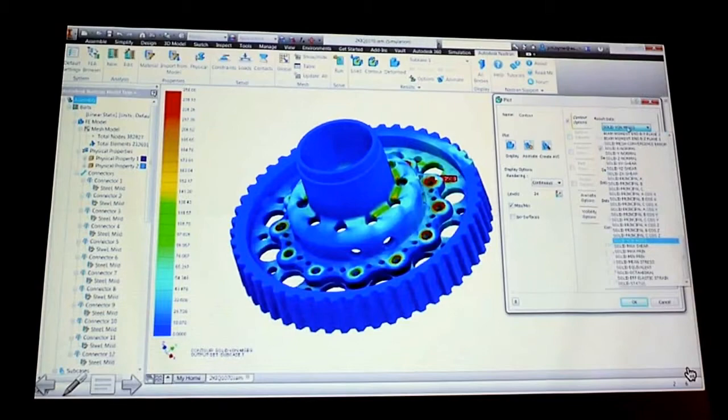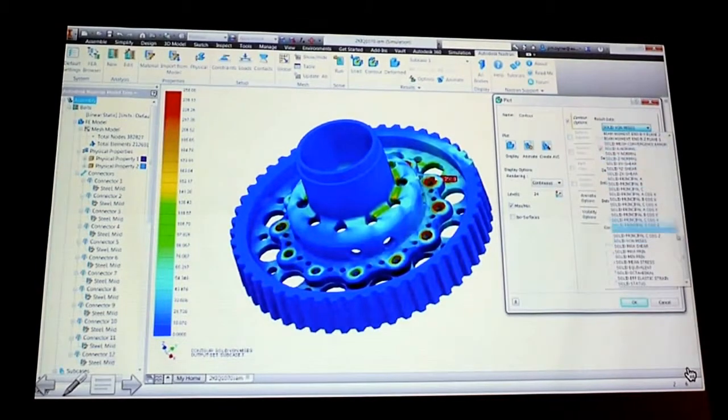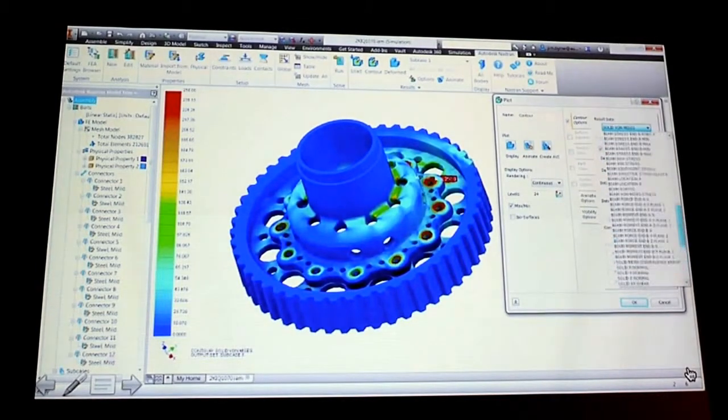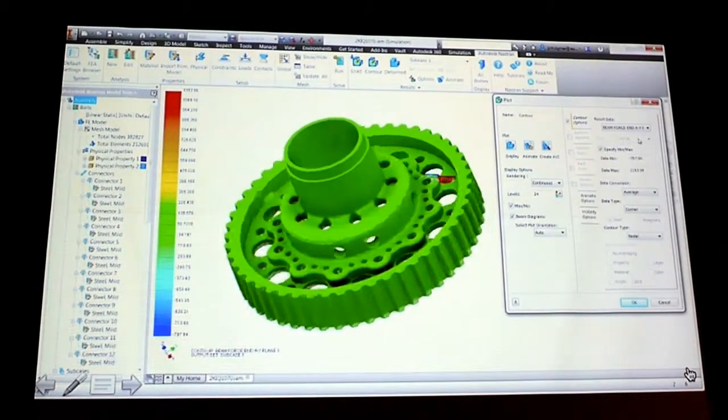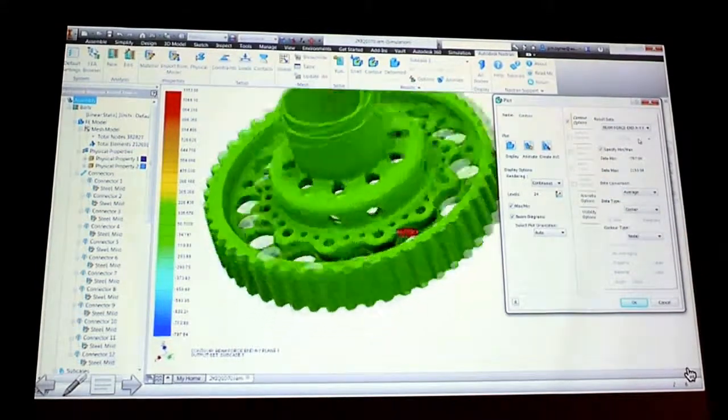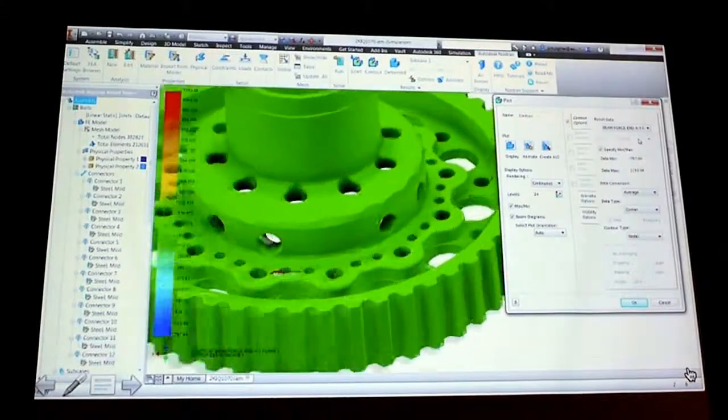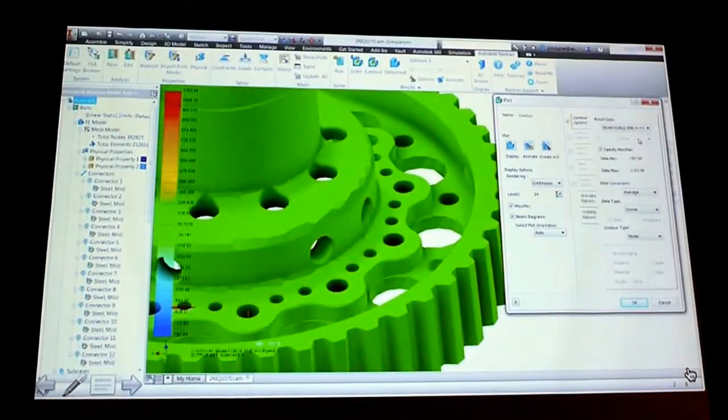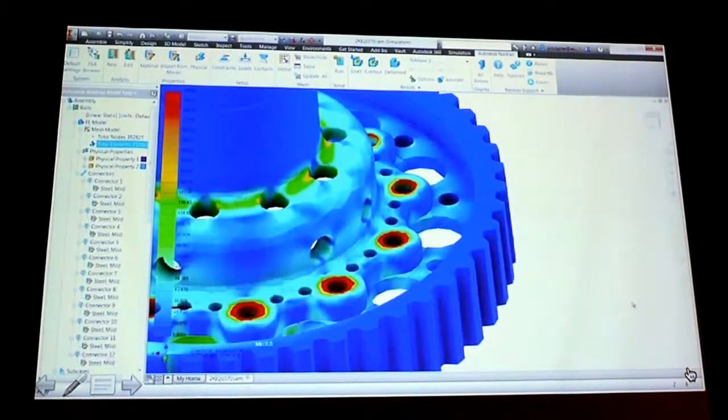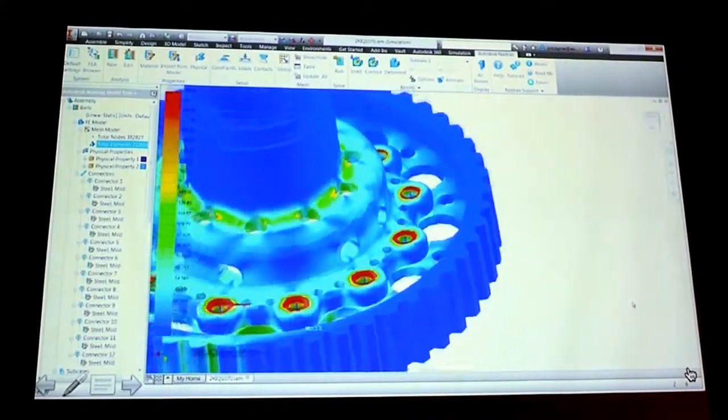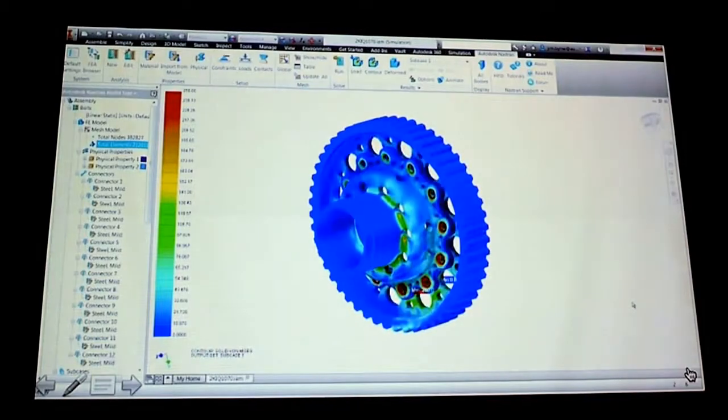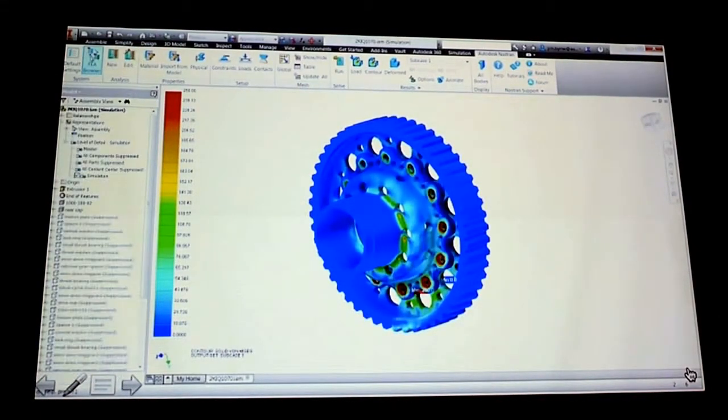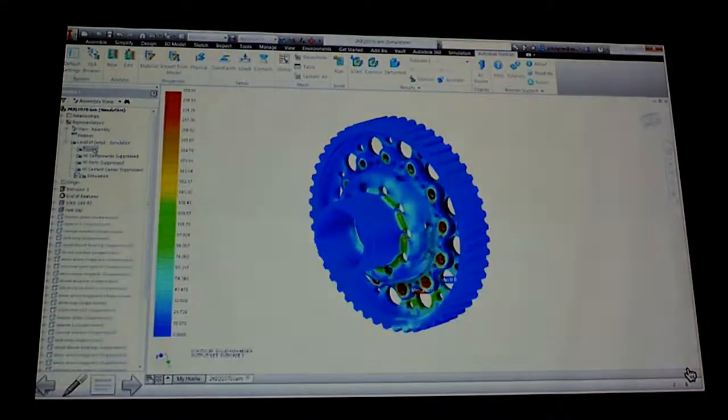These are just three of probably a couple dozen different types of simulation physics that you can solve now within CAD. Remember, it's powered by the NASTRAN software, so it's the same software technology that you use as a standalone user, but embedded directly inside of Inventor.